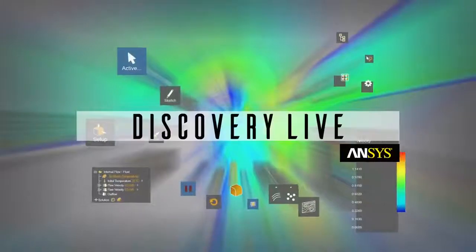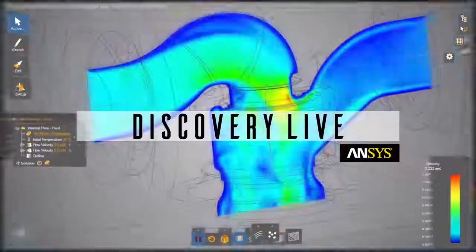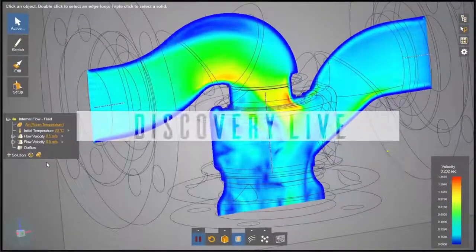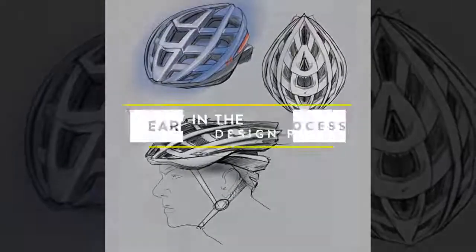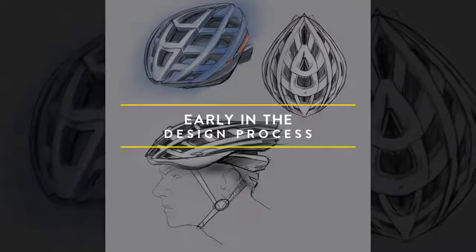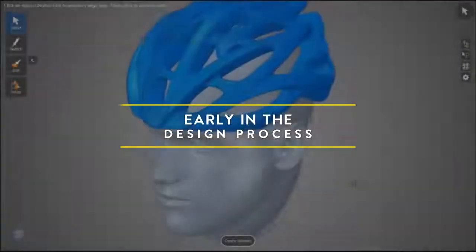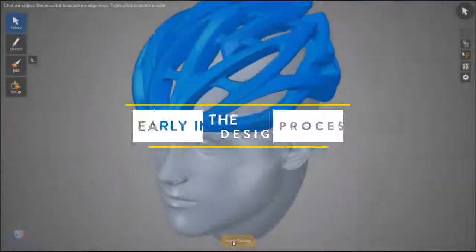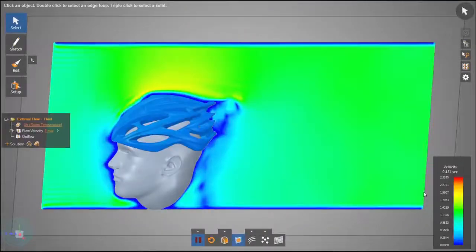This all-new technology is tightly coupled with direct geometry modeling, offering a highly visual platform to interact in near real time with your simulation results.